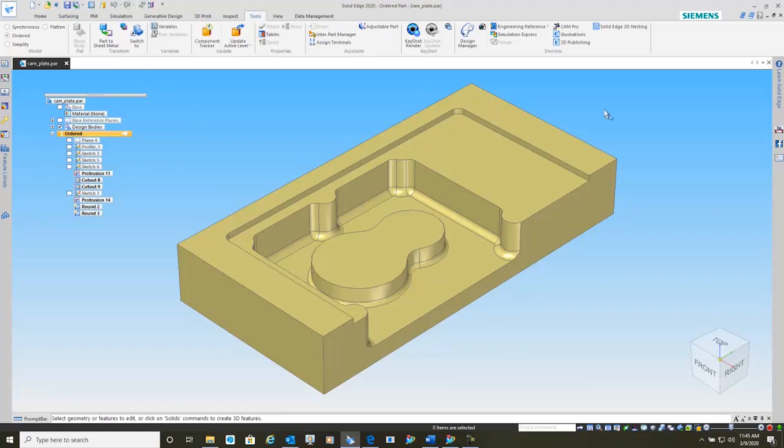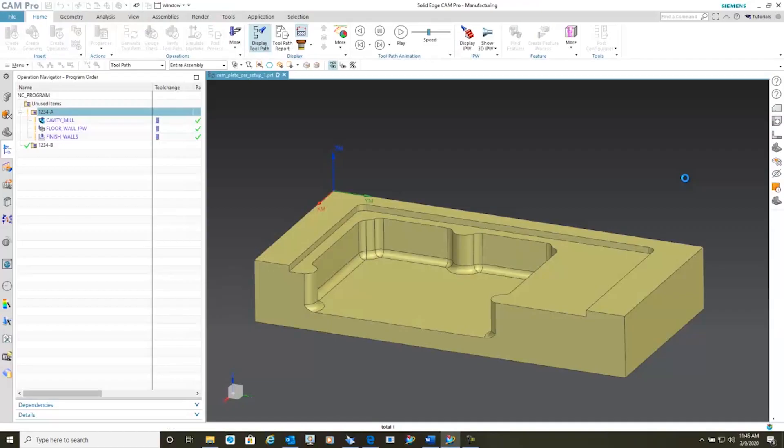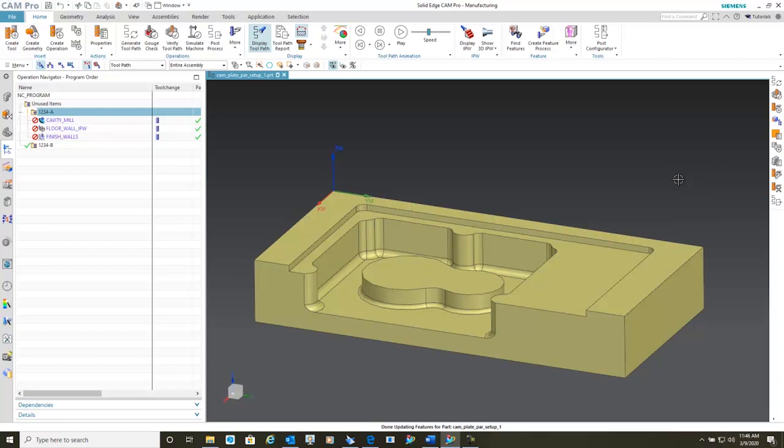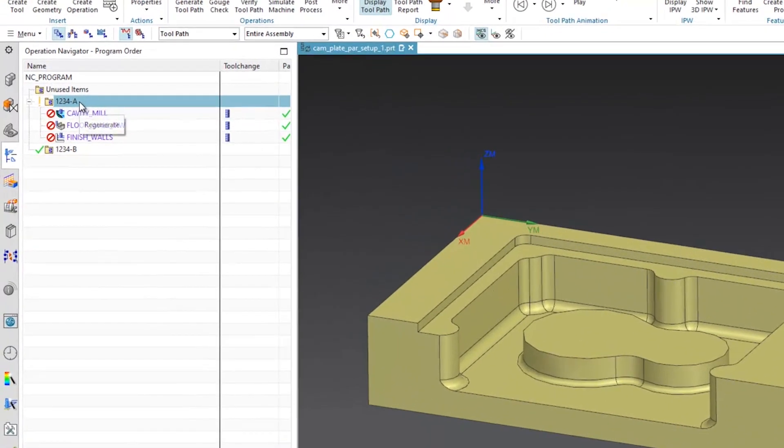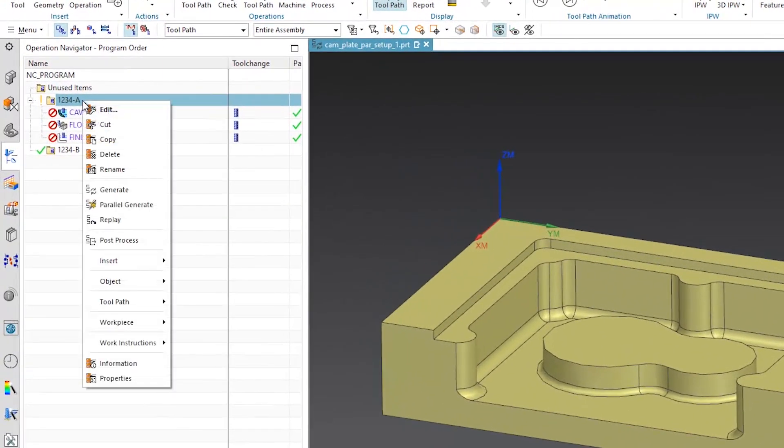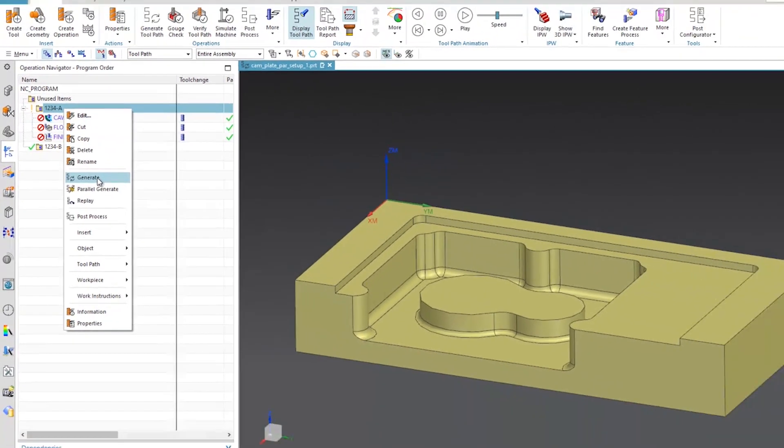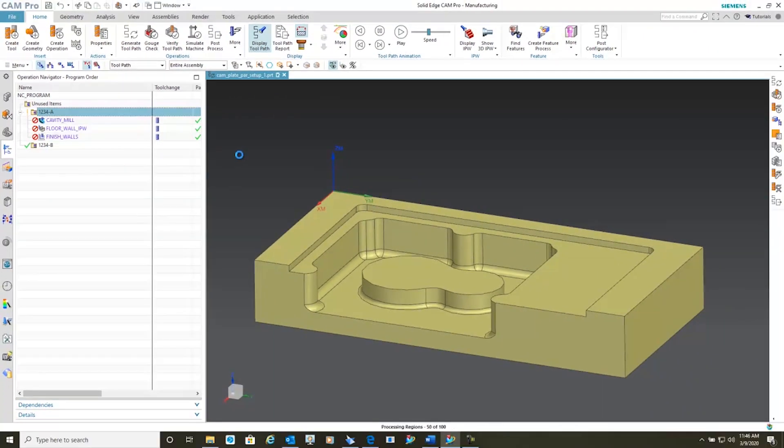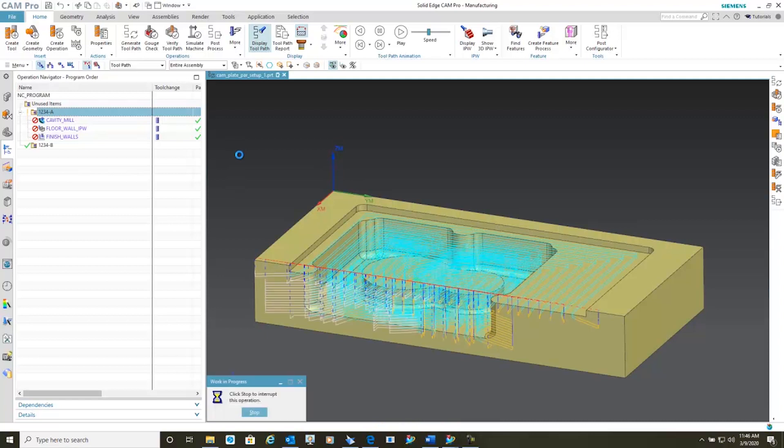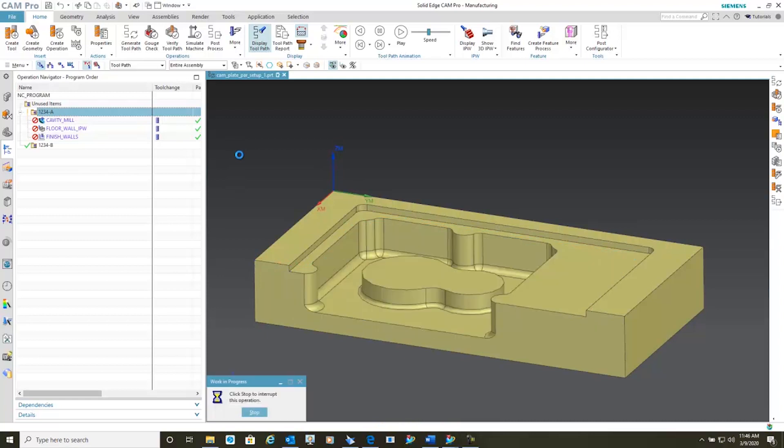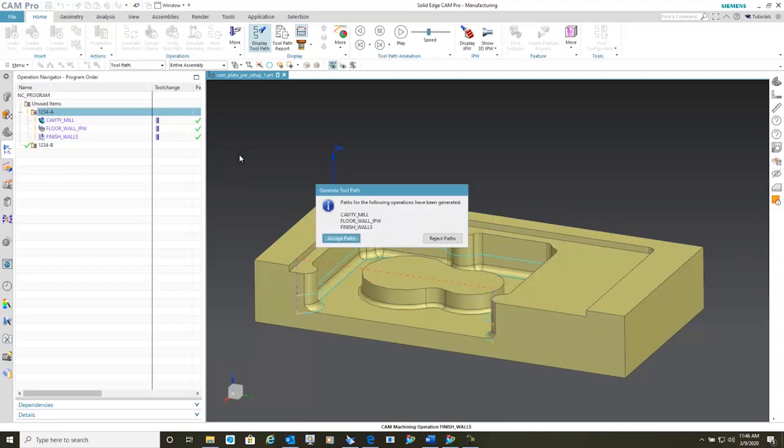Again, one click to go back into the model. Model automatically updated. System is telling us we need to regenerate. So we'll go generate. It regenerates with the center boss and we accept it.